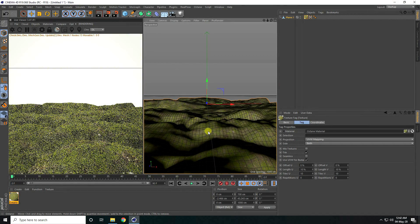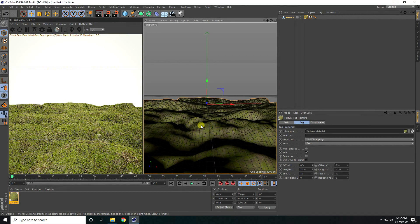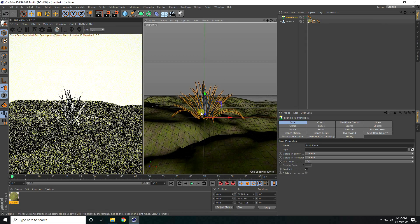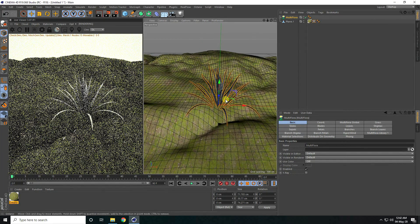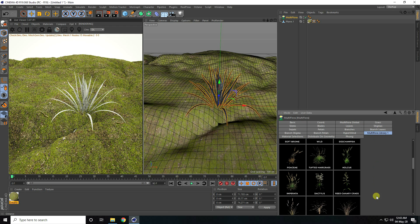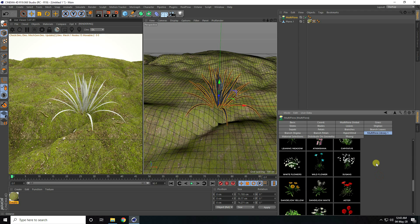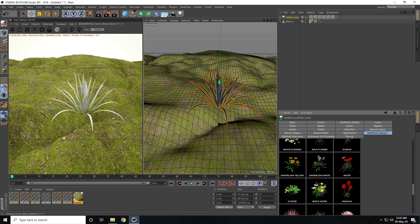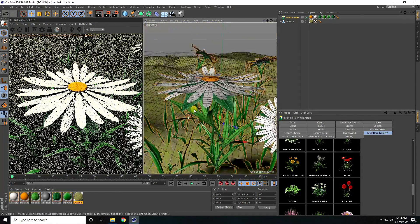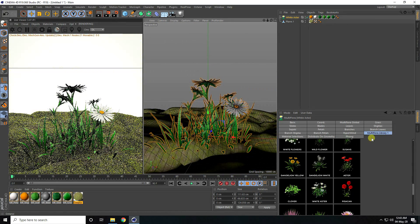Now I create material for the flowers. I go to Plugin and use the Forester plugin — Multi-Flower. That's my grass. I change it to flower: go to Multi-Flower Library, go to the last one. I like this one — looks good.